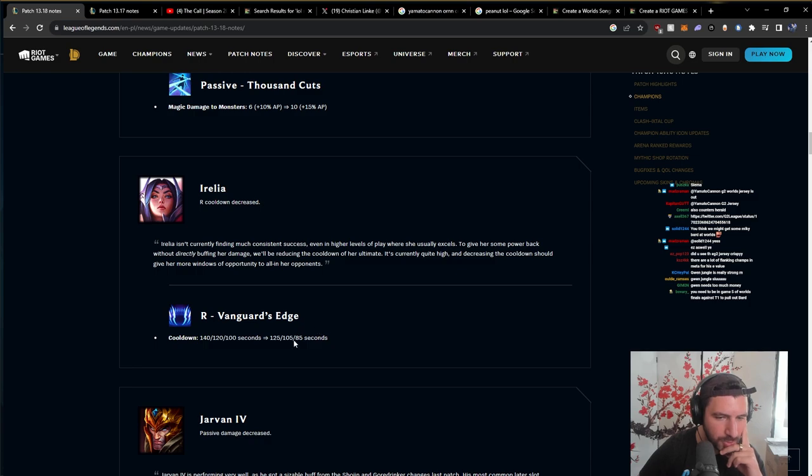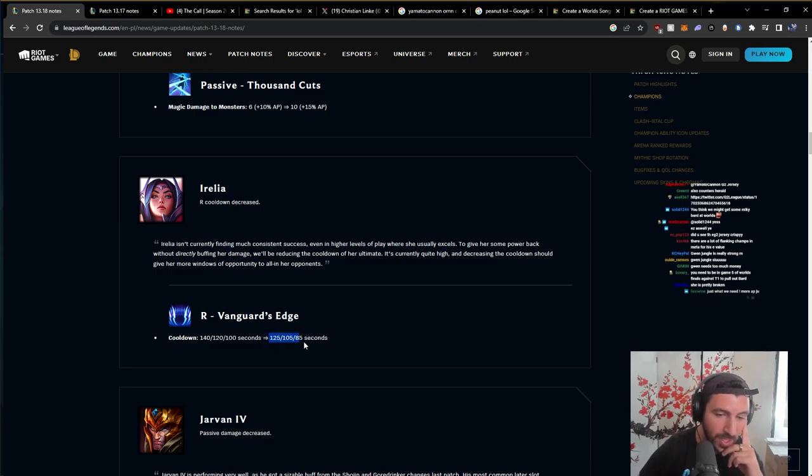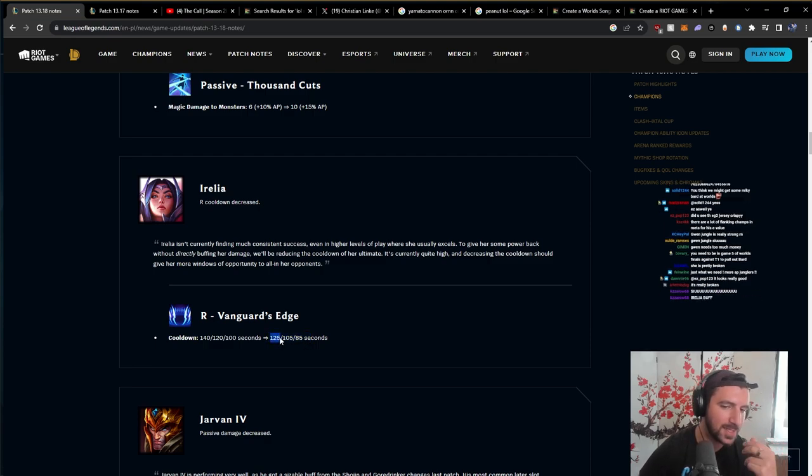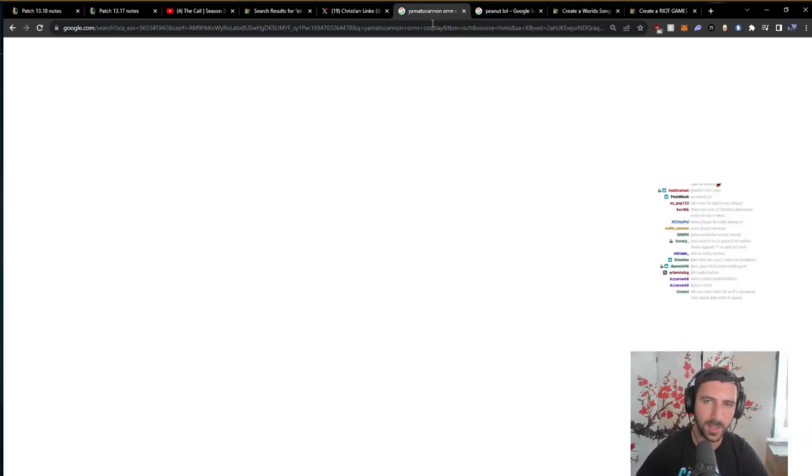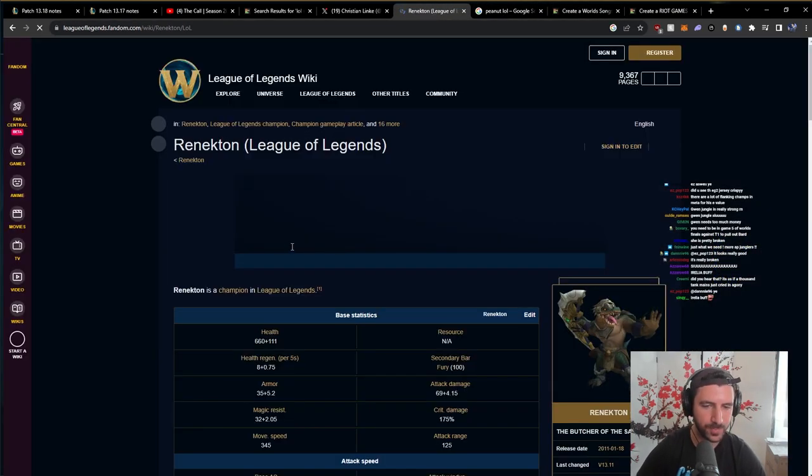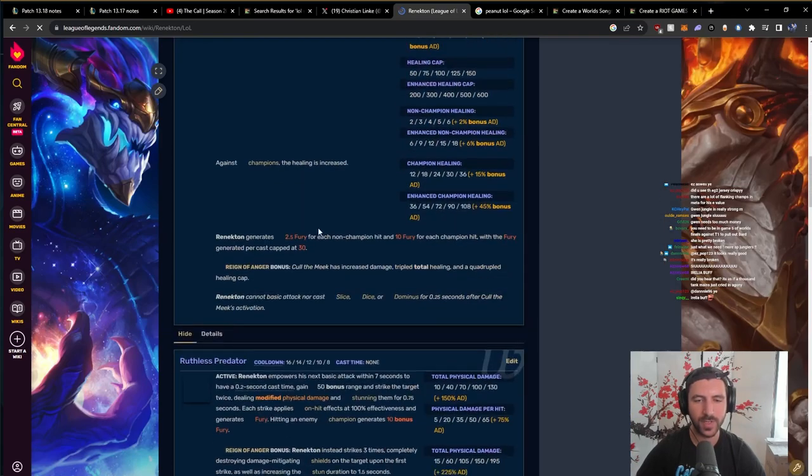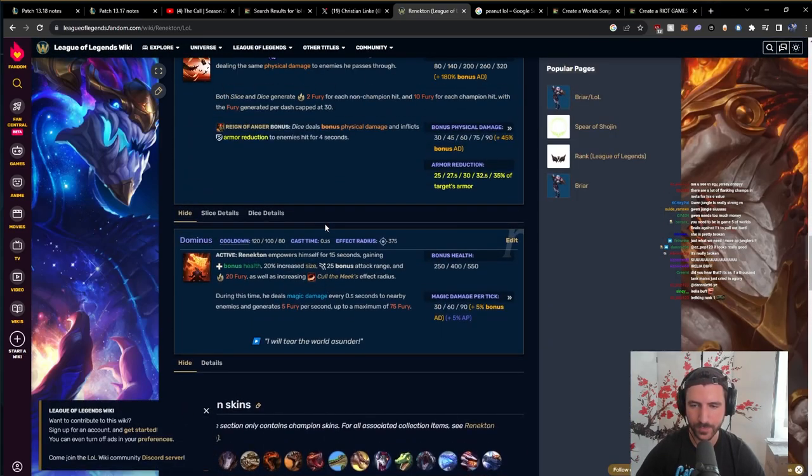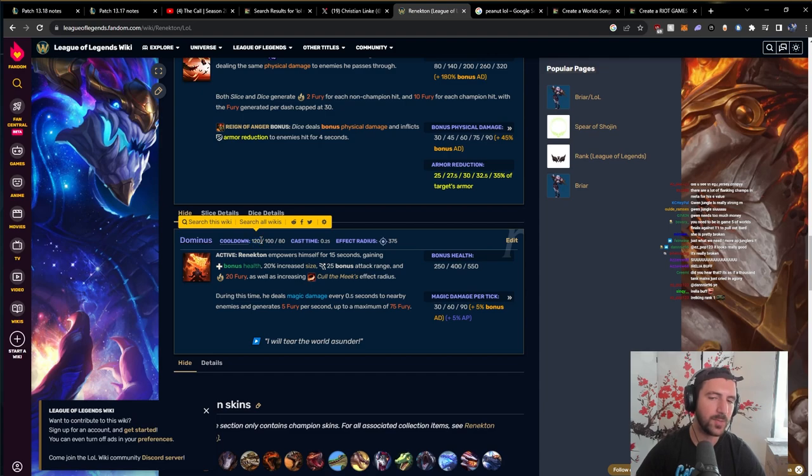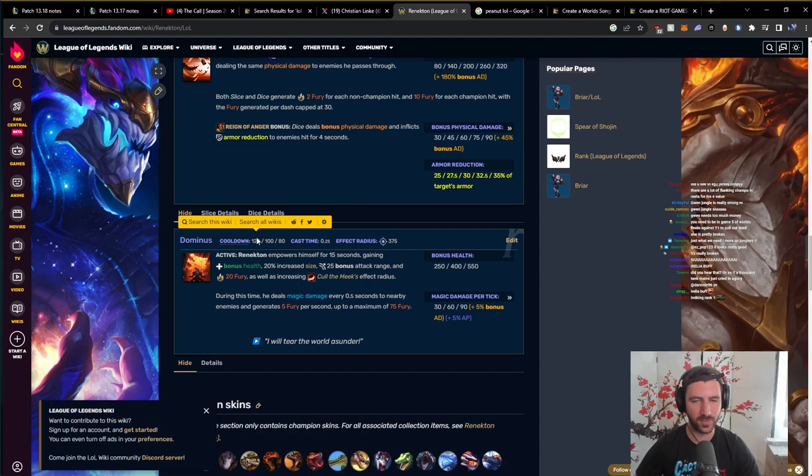Vanguard's Edge, decent buff. Ult cooldown down is, this type of shit matters a lot. But especially in matchup, for example, let's pull up, let's pull up Renekton as an example. So you have Renekton, let's check out the ult cooldown. Ult cooldown 120. You know, being more in line with things like this is very important for a lot of matchups for Irelia.